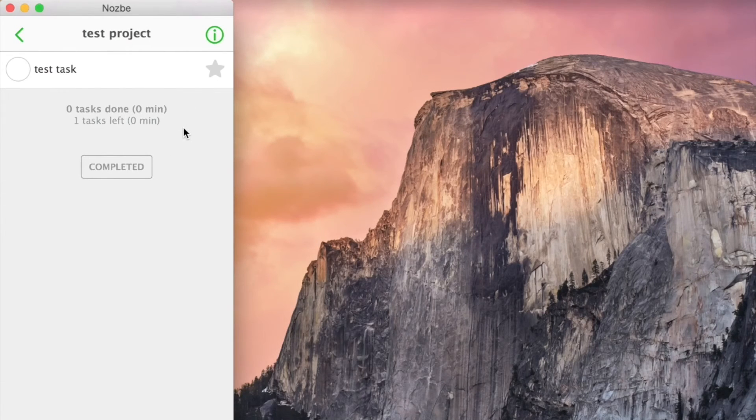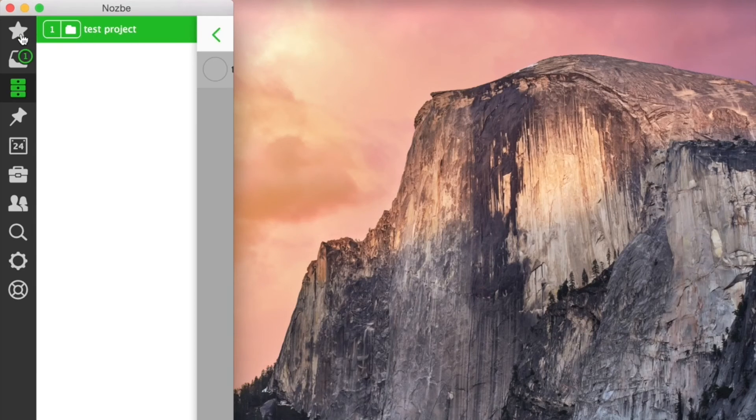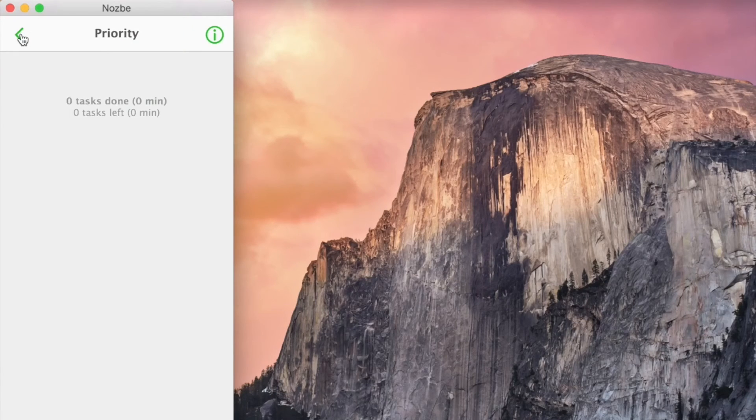You can even shrink it all the way to a mobile-sized interface. The same you'd have in our iPhone or Android apps.